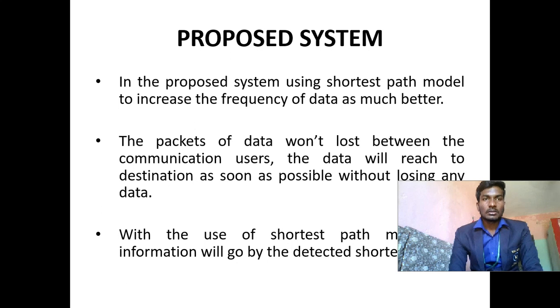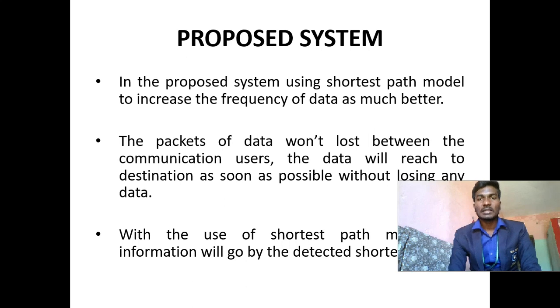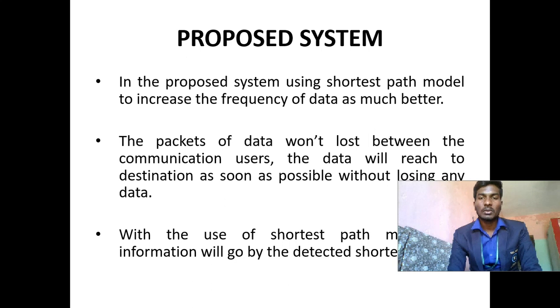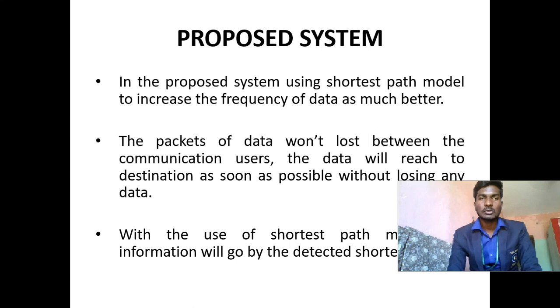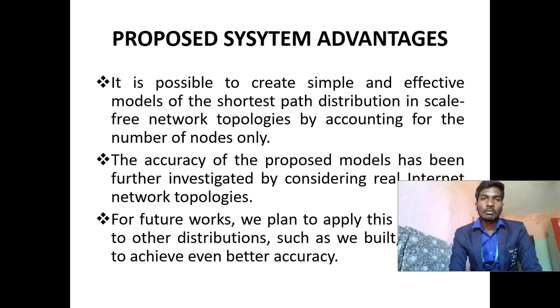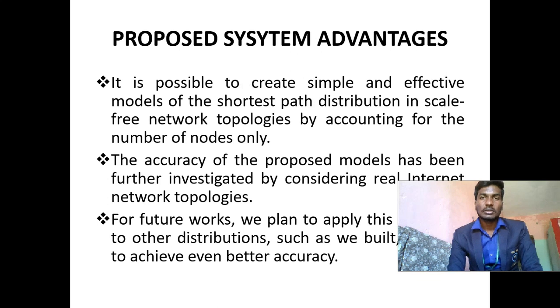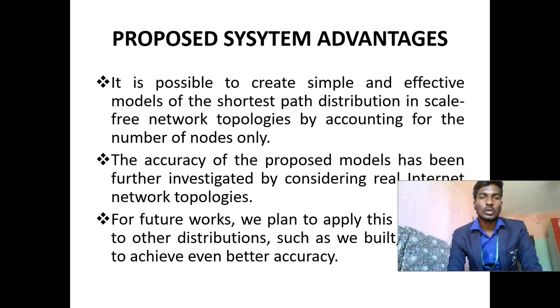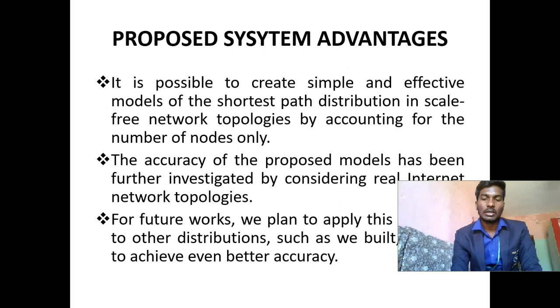Disadvantages of existing system: This intends to complement the current scientific literature by proposing a novel approach that allows us to set the parameters of the shortest path distribution model by only considering the number of nodes. Diameter has been addressed by means of linear regression. After starting from the diameter regression, Gaussian-based models have been proposed to test in the case of the distribution of the shortest path length. In the proposed system using the shortest path model to increase the frequency of data is much better. The packets of data won't be lost between the communication users. The data will reach the destination as soon as possible without losing any data.